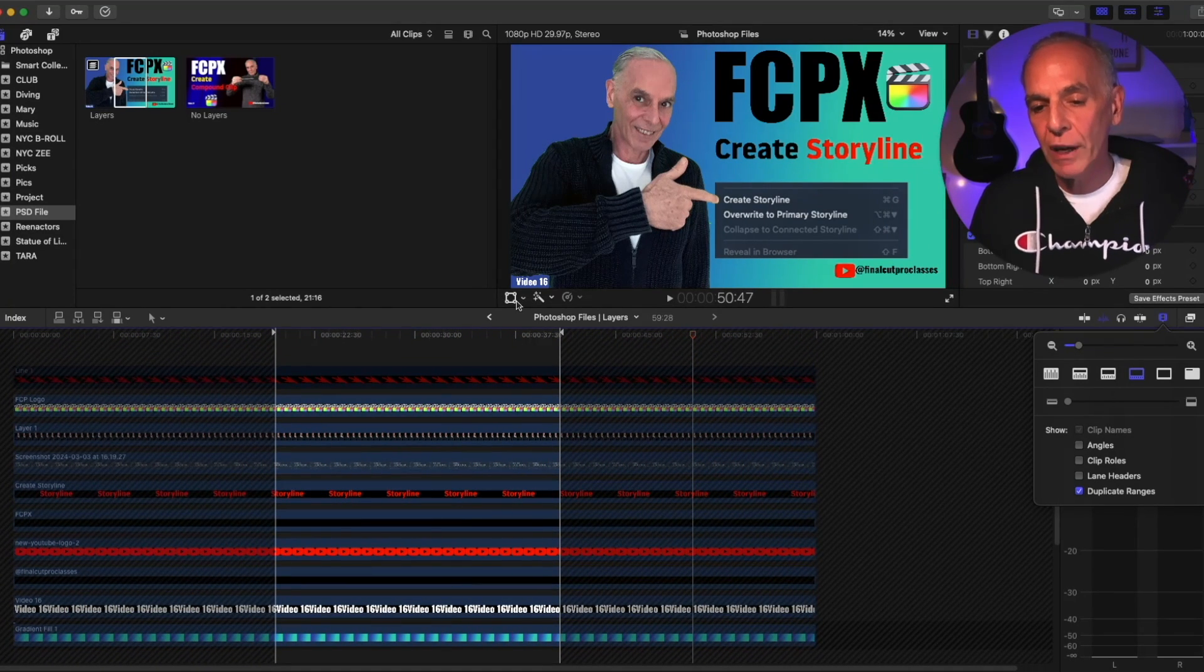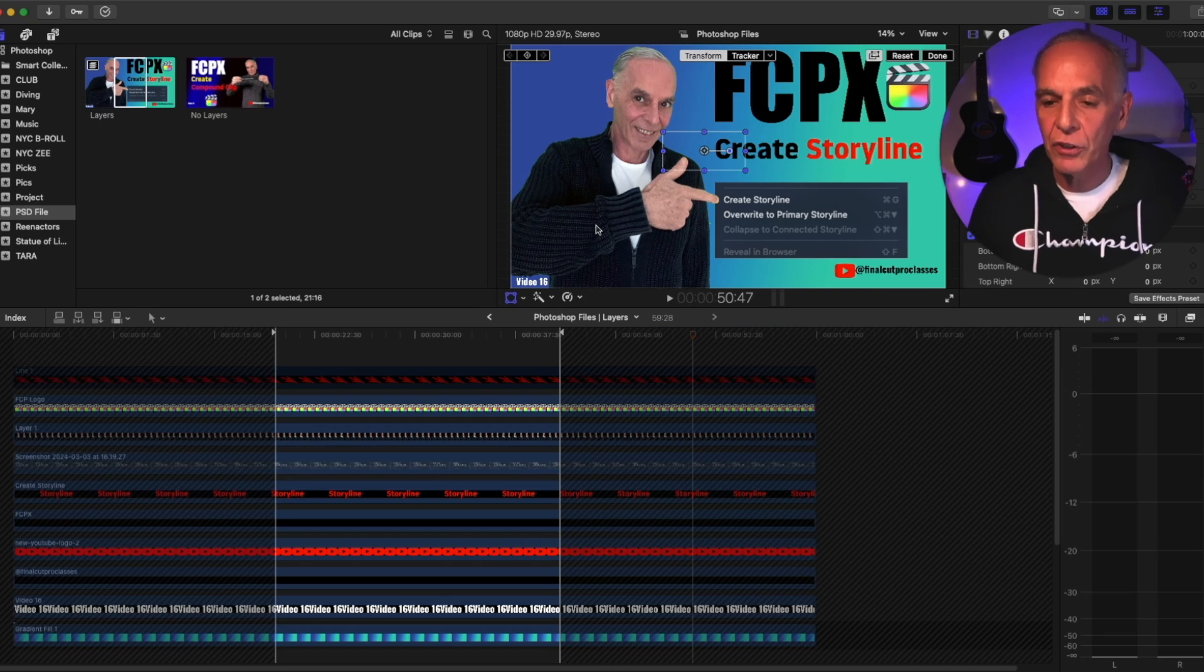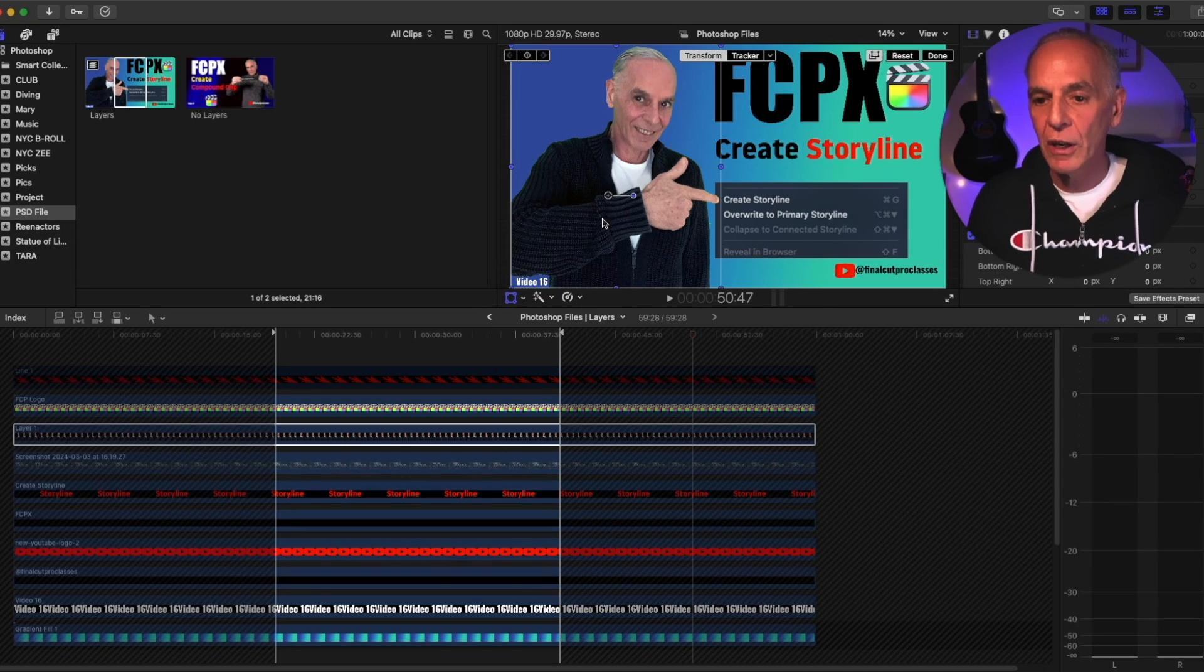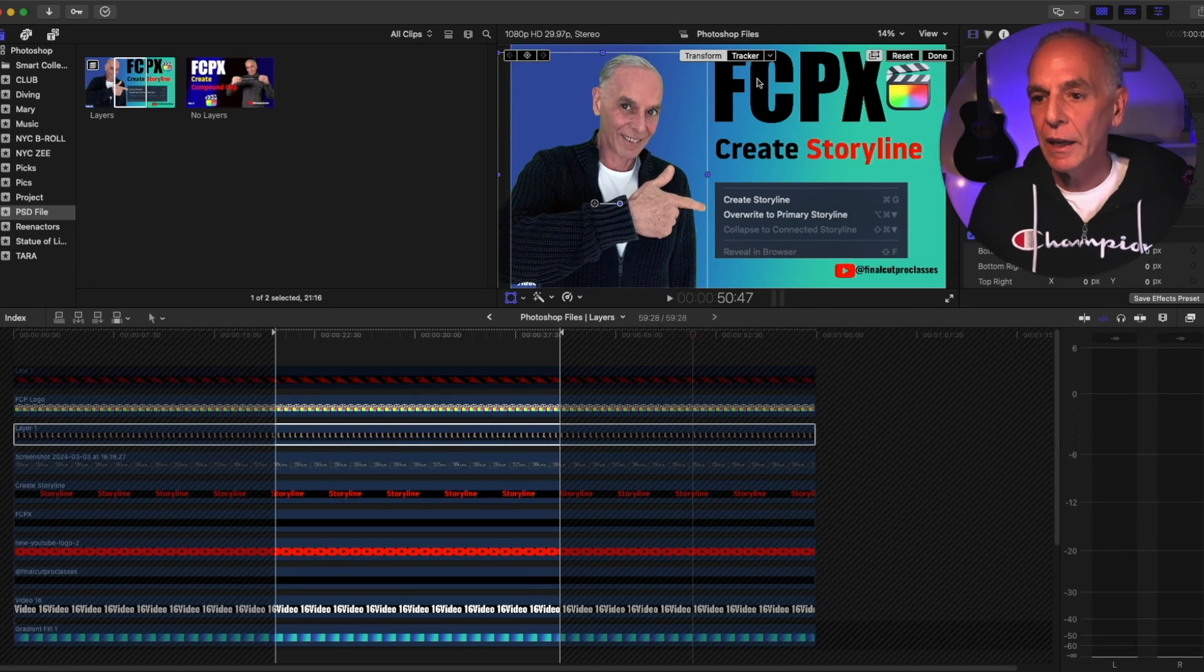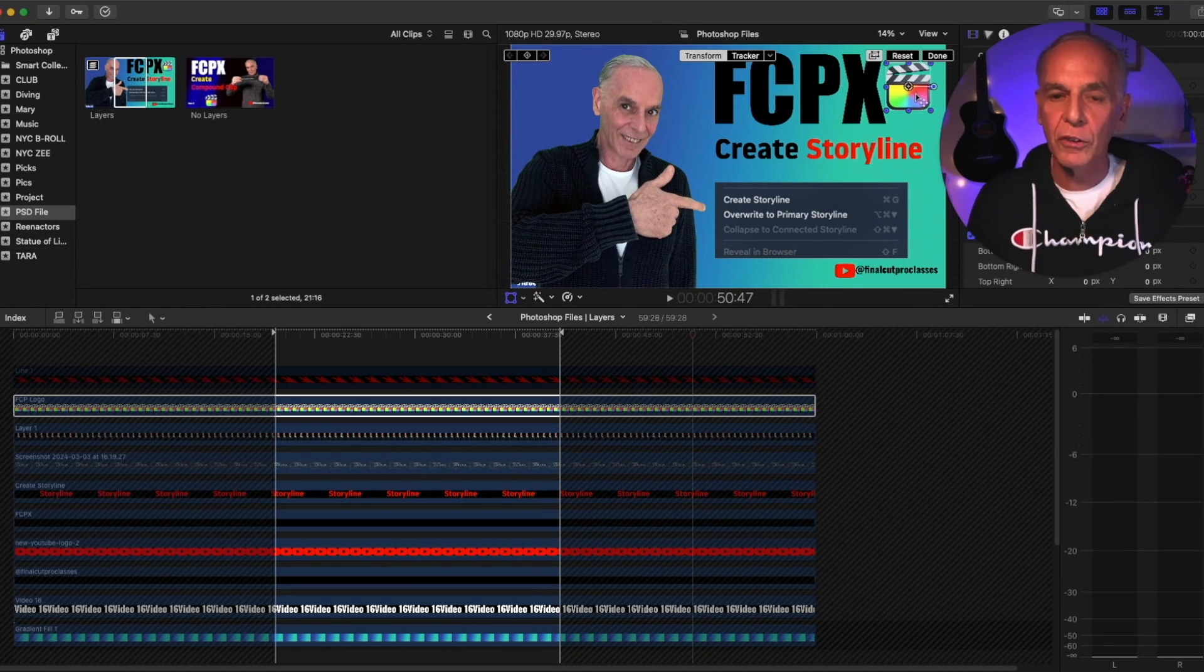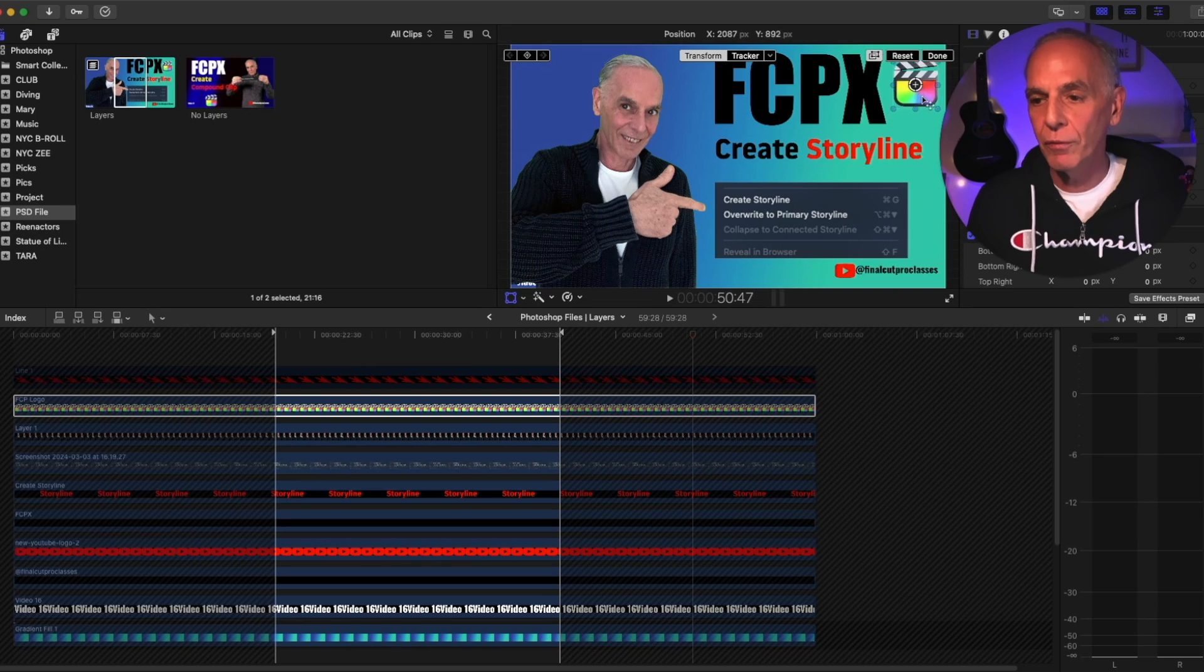If I turn on the transform tool, I could actually adjust the layers like I was in Photoshop. So here if I click on this, I get the bounding box for this layer. I can move it. I get the bounding box for this layer. So I can move everything in my layered Photoshop file.